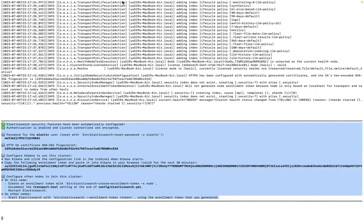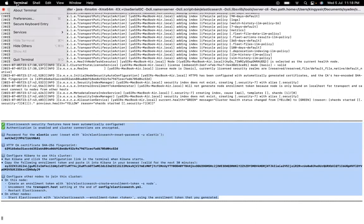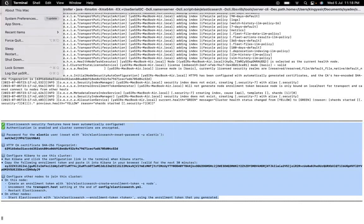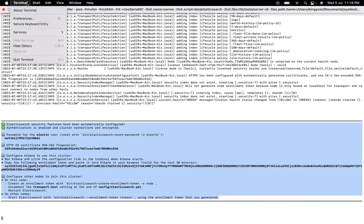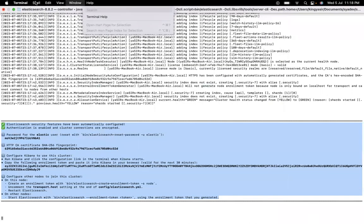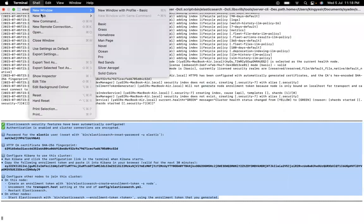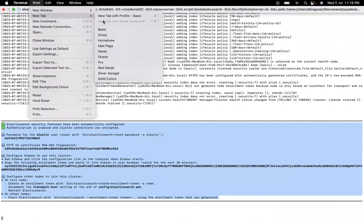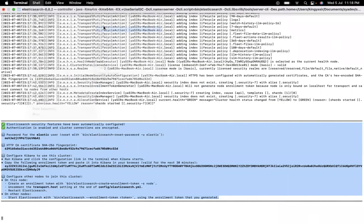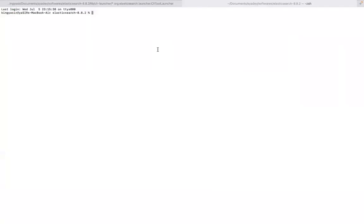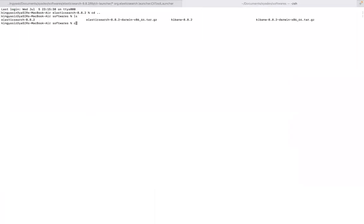Let's go back to terminal and focus upon starting our Kibana. So I'm going into my Kibana directory. As you can see this is Kibana directory.